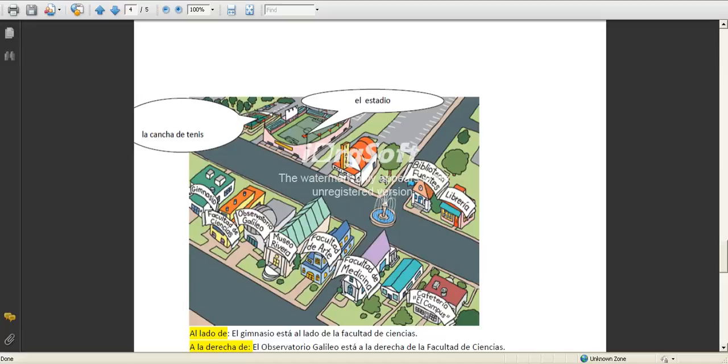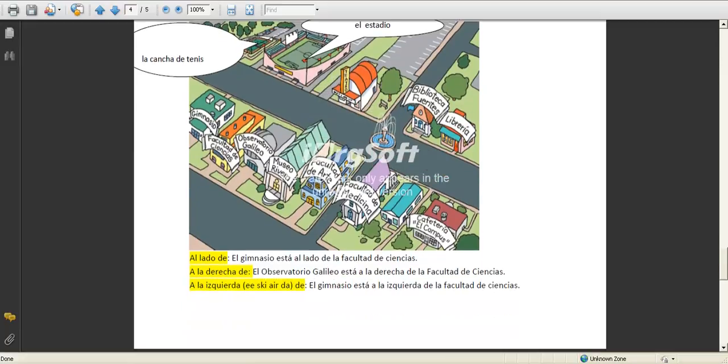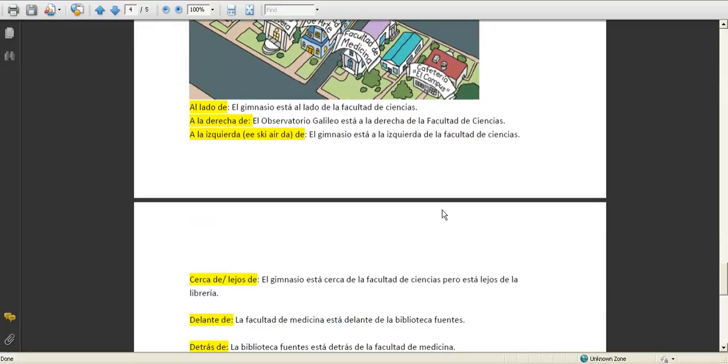Observatorio is the observatory, museo, museum, facultad de arte, school of art, facultad de medicina, school of medicine, cafeteria, the cafeteria.